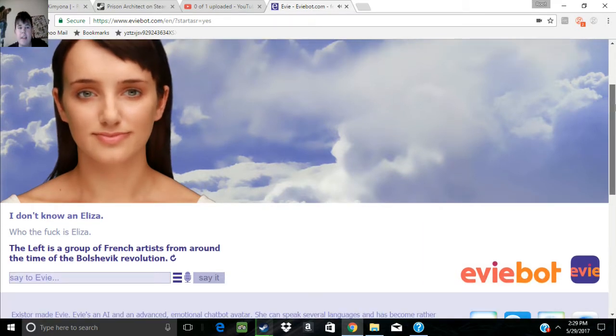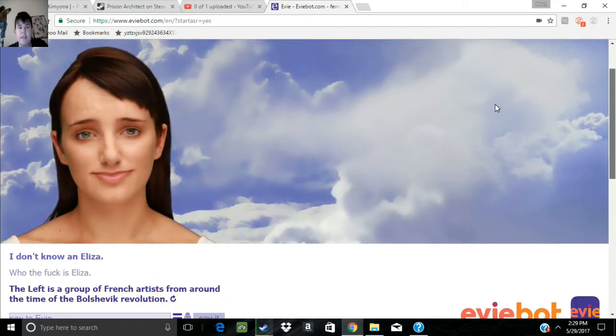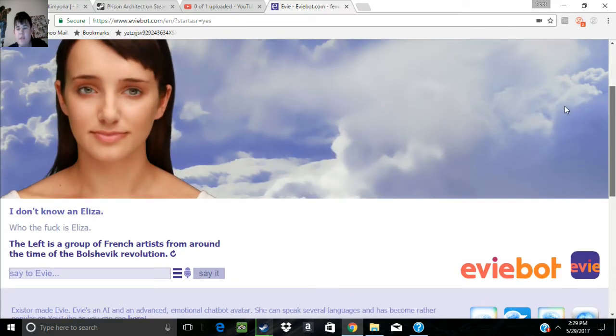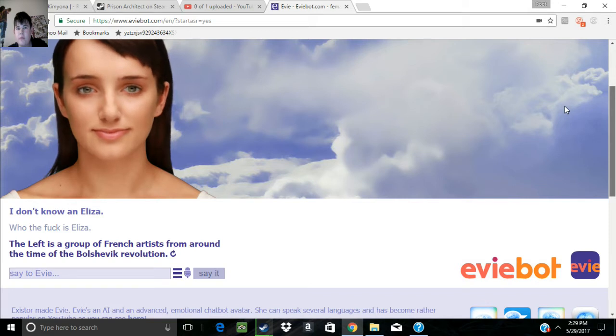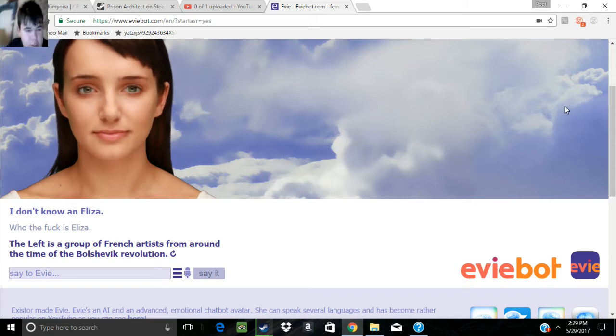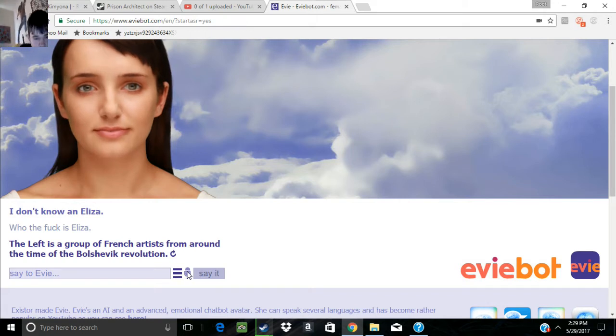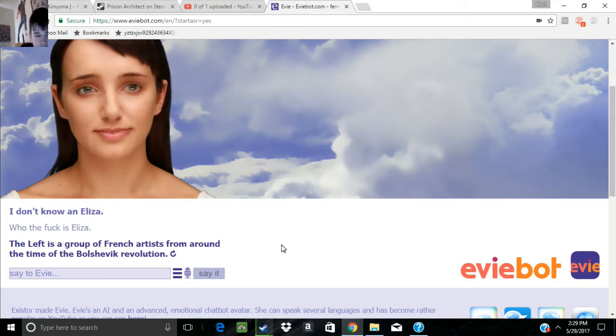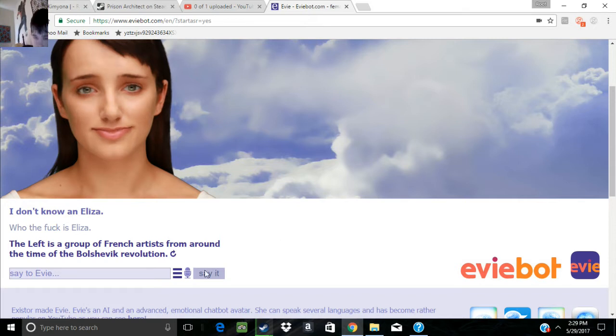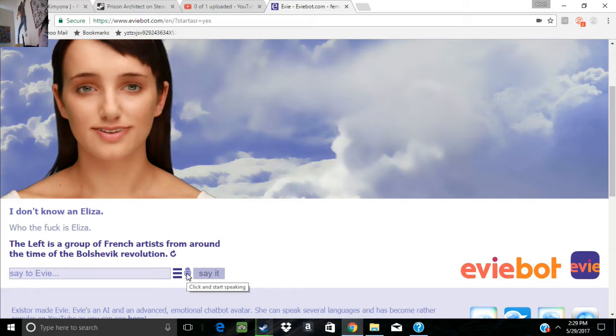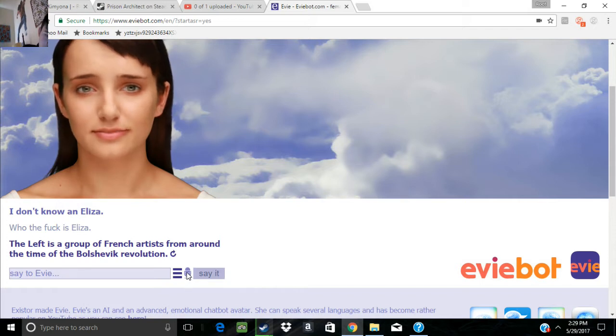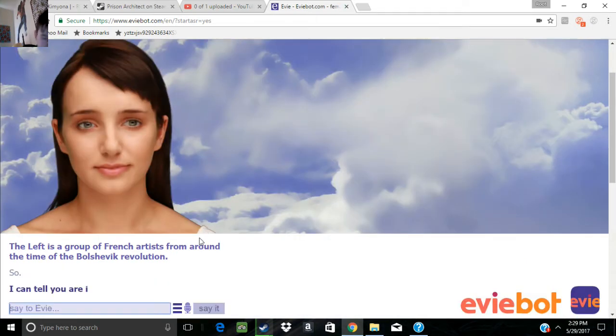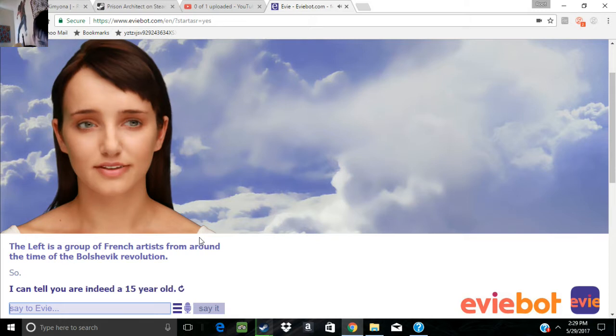The left is a group of French artists from around the time of the Bolshevik Revolution. Oh my god. It's like talking to someone stupid. Talking to someone who can't read a book. Like talking to someone who can't read.